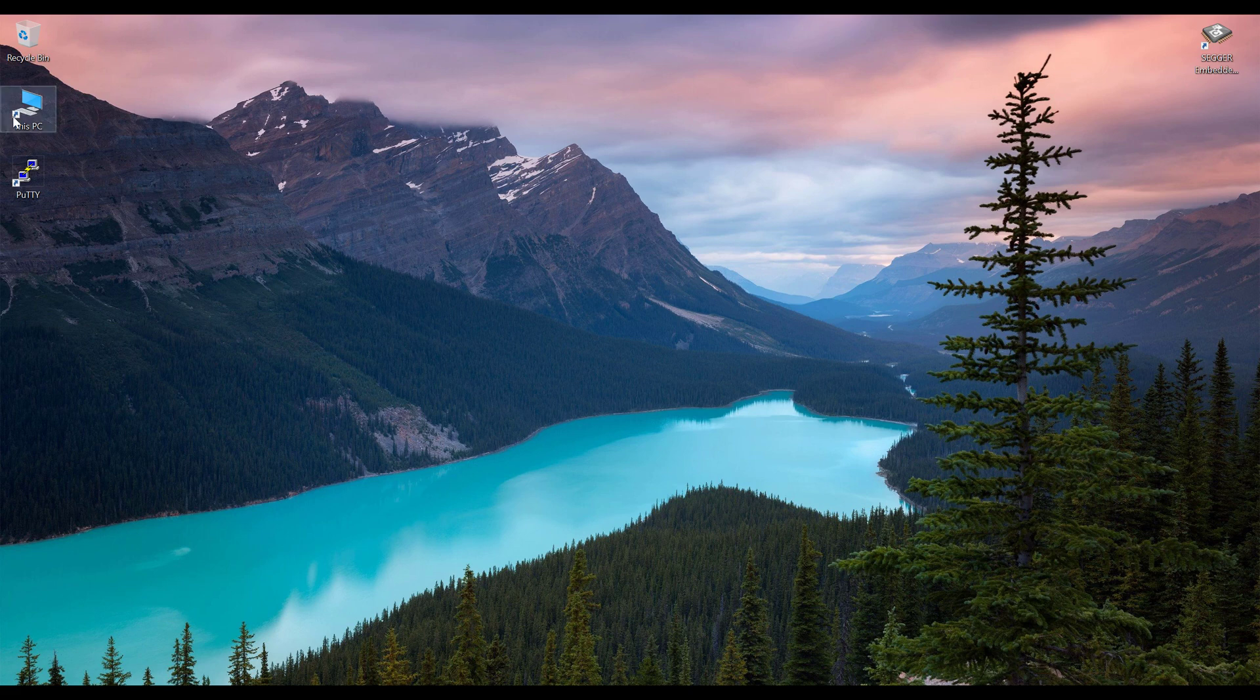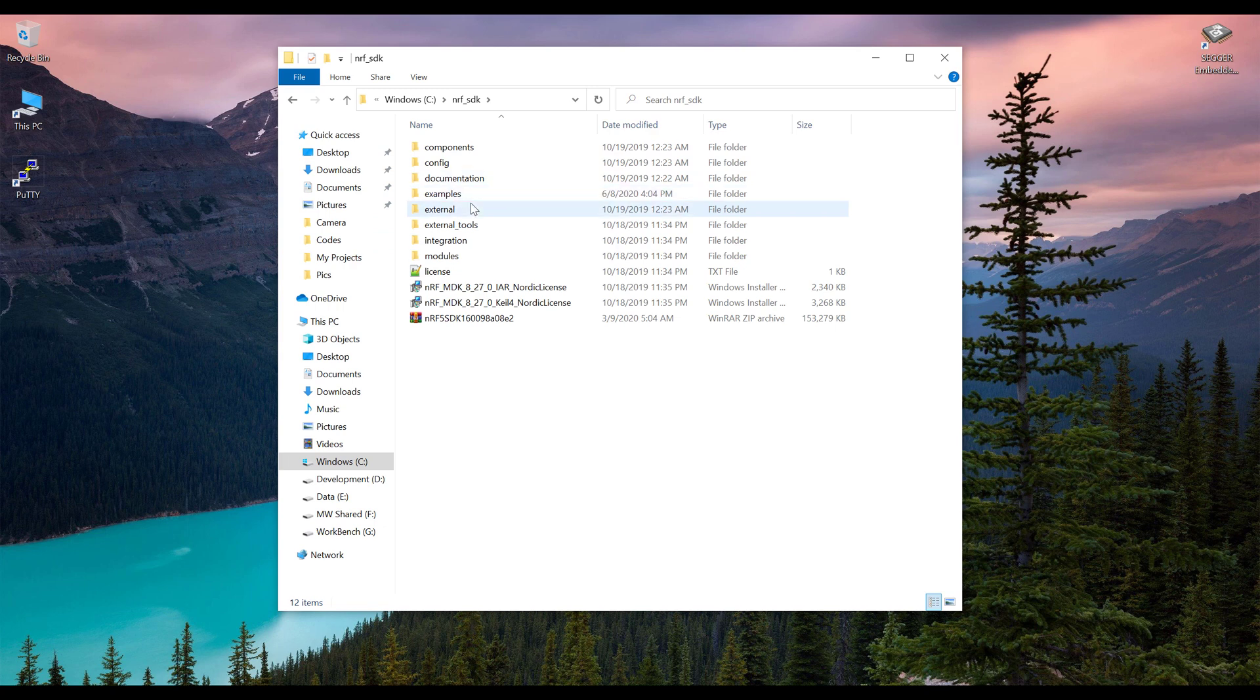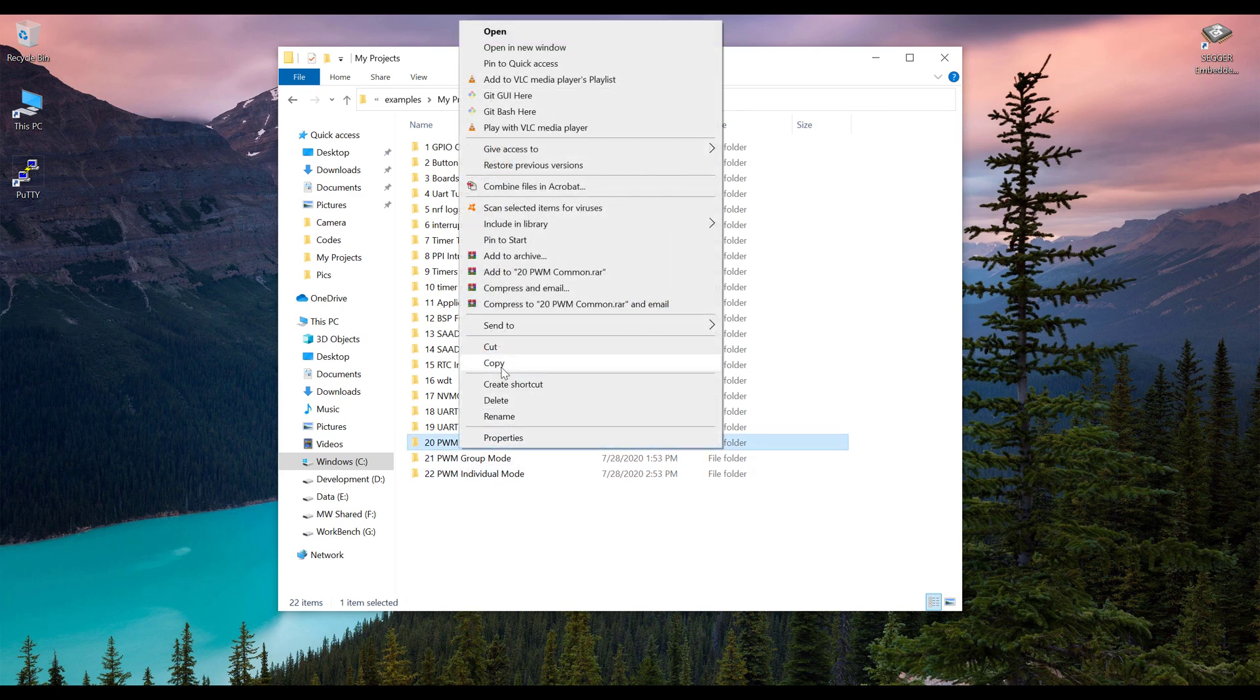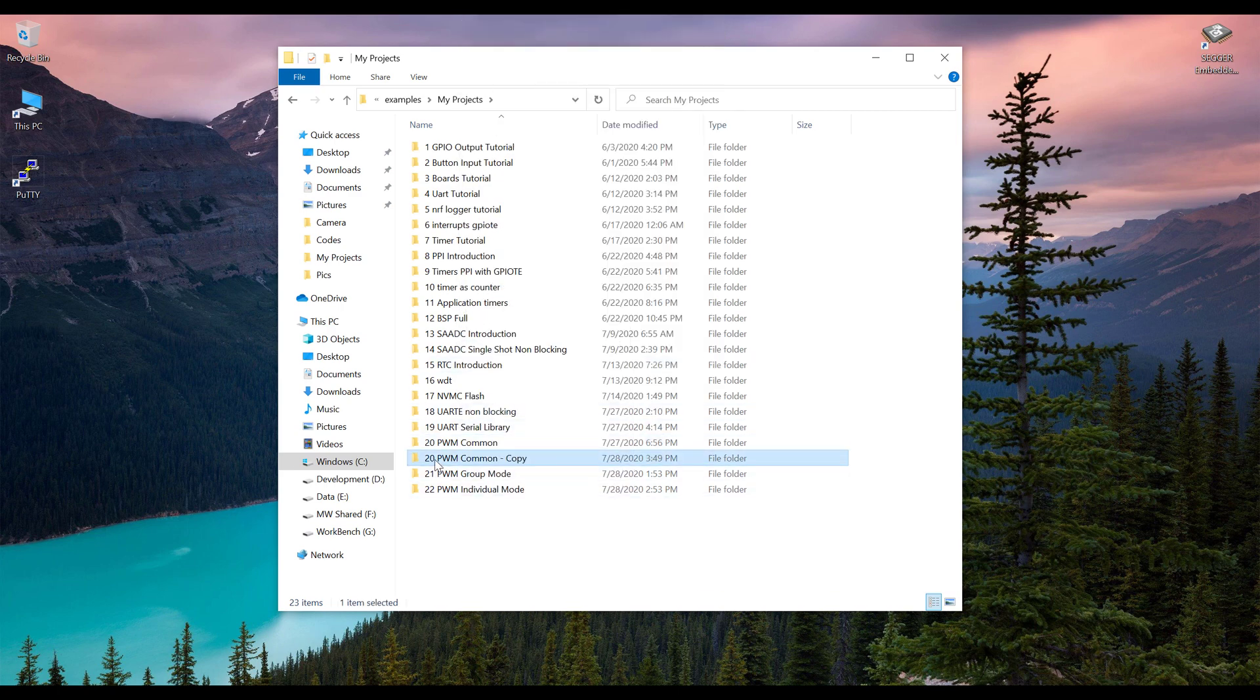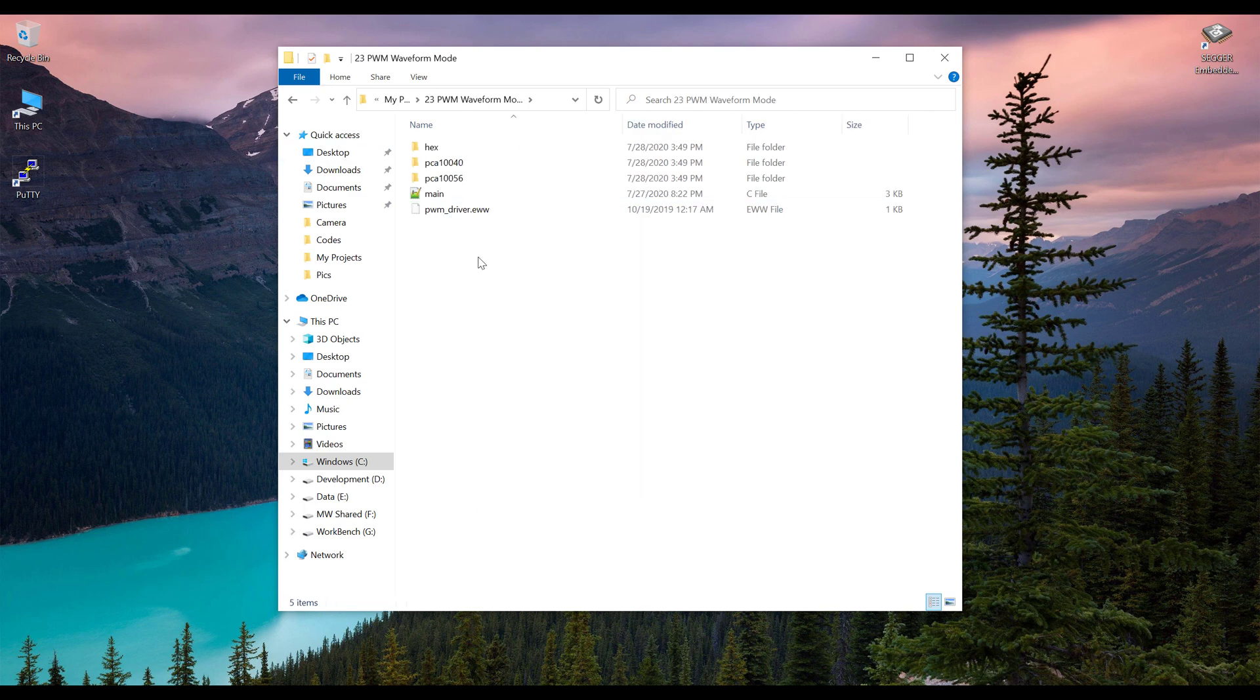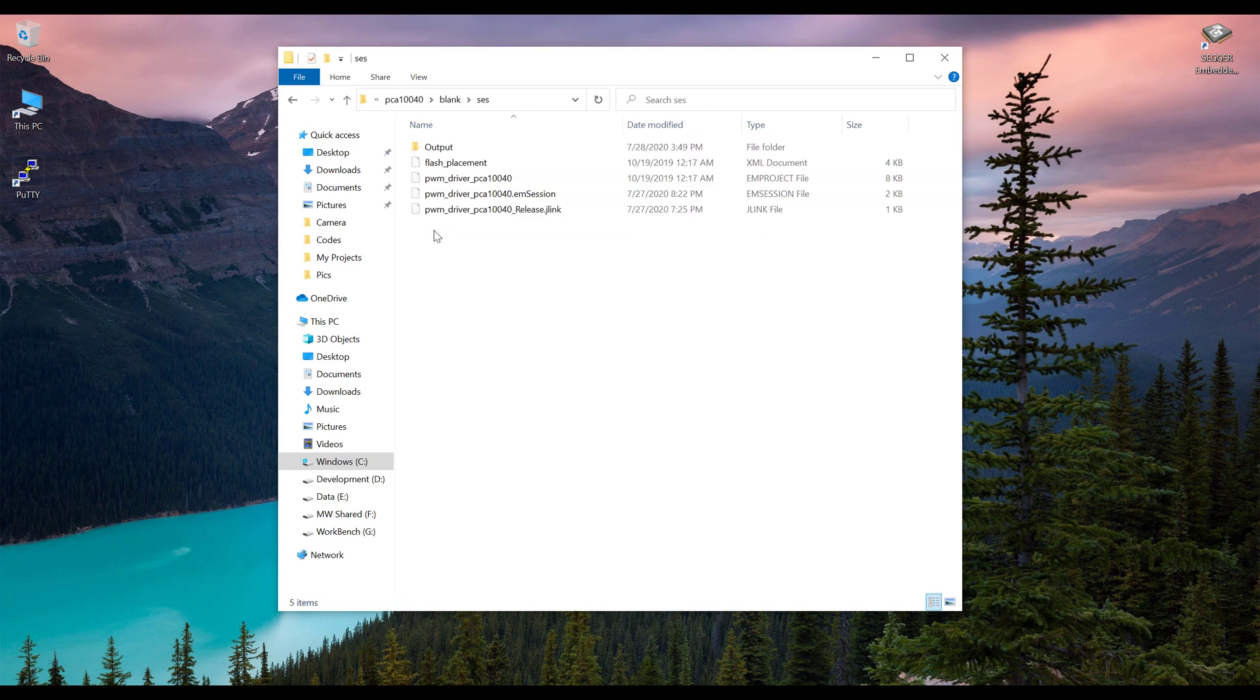Let's create a simple example and then see how to code it. Open the PC and go into the C directory, go into the NRF SDK, go into the examples and go in the projects. From the projects, we are going to copy this common and paste it here and let's rename it. Open the folder and go into the PCA10040 because we are using NRF52832.